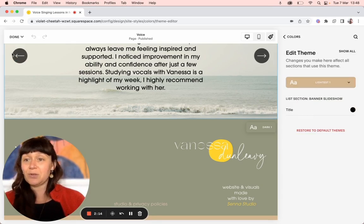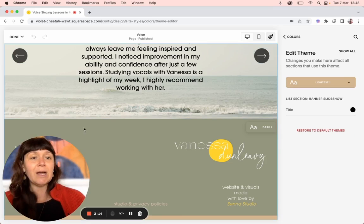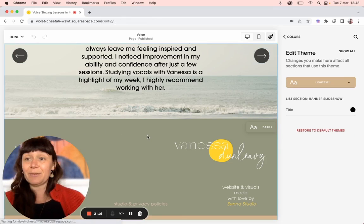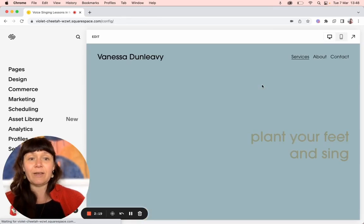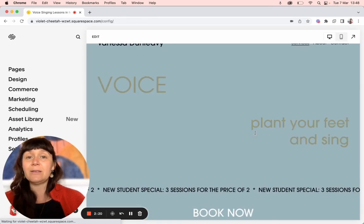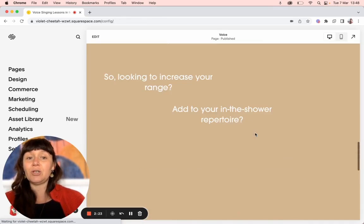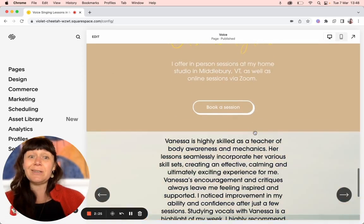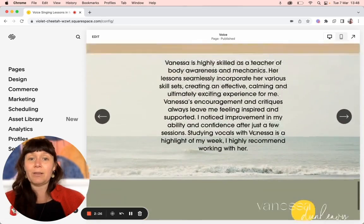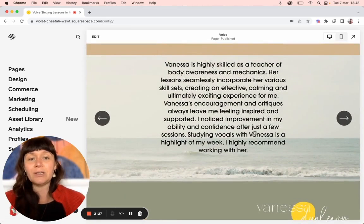Sometimes Squarespace has glitches and it doesn't save straight away, and you have to do it a few times, which is really annoying — but that's how it is sometimes because Fluid Engine is still fairly new and they are still ironing out some issues. But Fluid Engine is amazing and it's worth it.